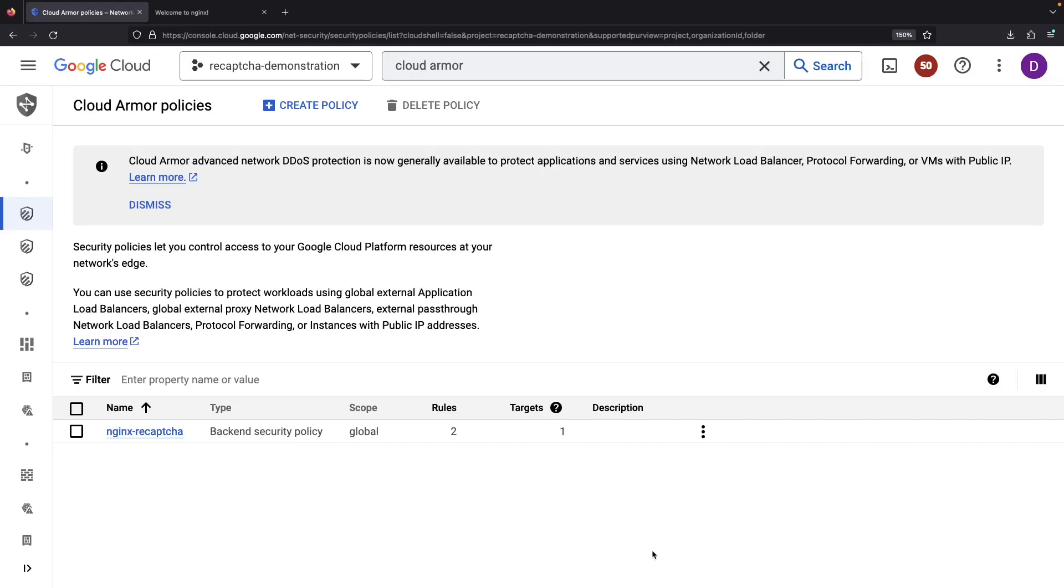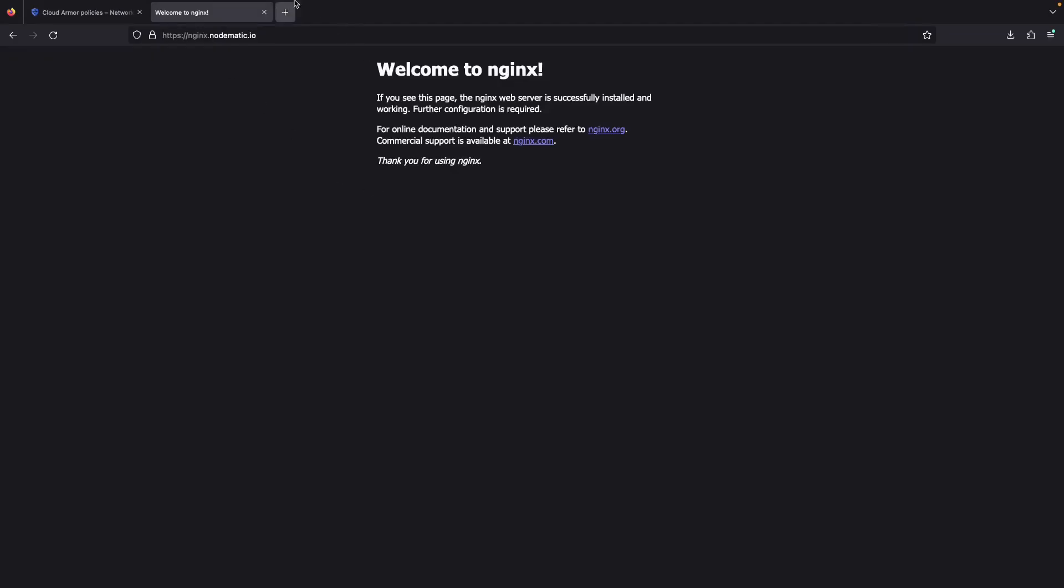Now we can sprint to our website, ready to validate the reCAPTCHA protection. To best test, let's use a browser configuration that clears cookies after each session, like Firefox in private mode.